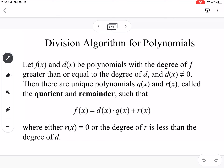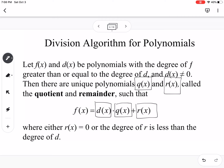So the division algorithm for polynomials says if we have f of x and d of x are polynomials and we're dividing them, then there are unique polynomials that are q of x, which is our quotient, and r of x, which is our remainder, so that our divisor times our quotient plus the remainder is equal to f of x, which is our dividend.